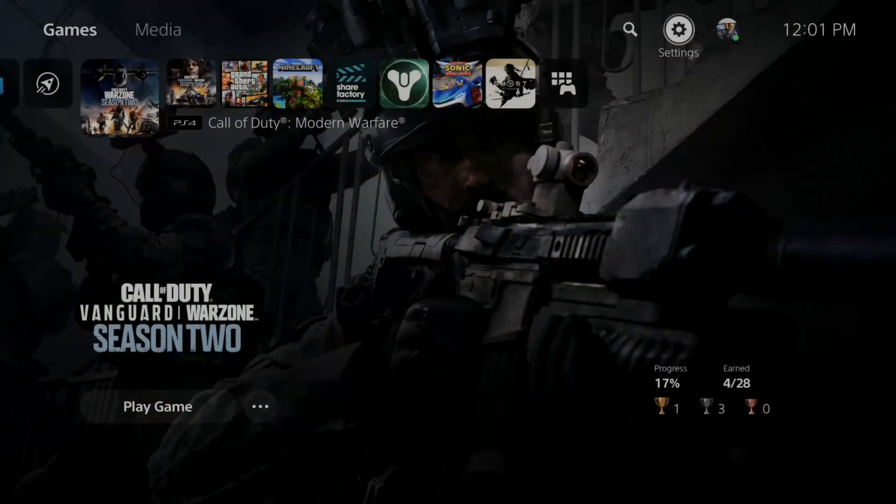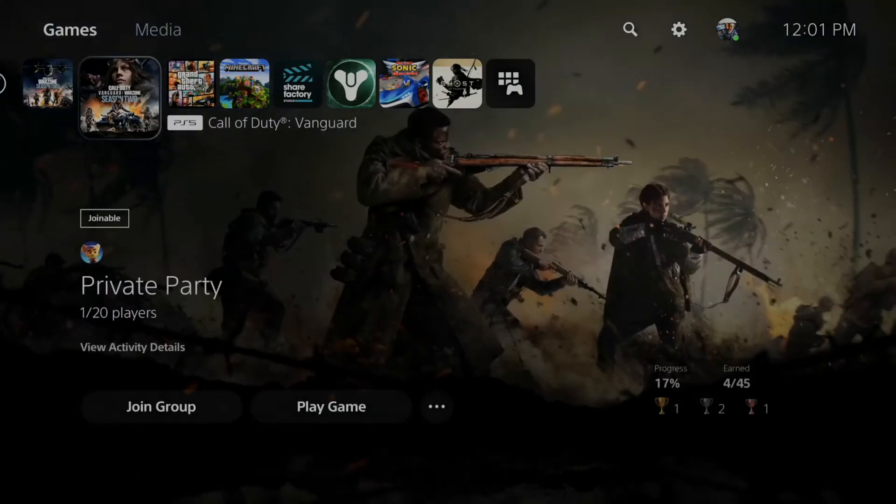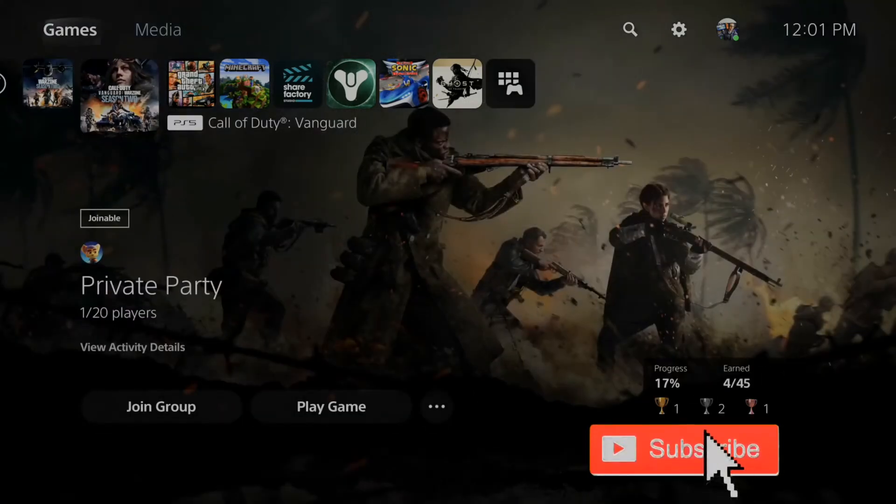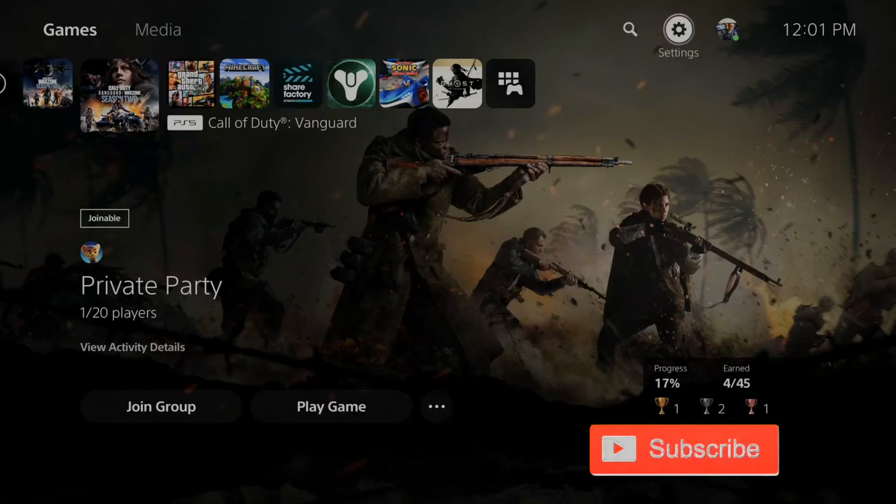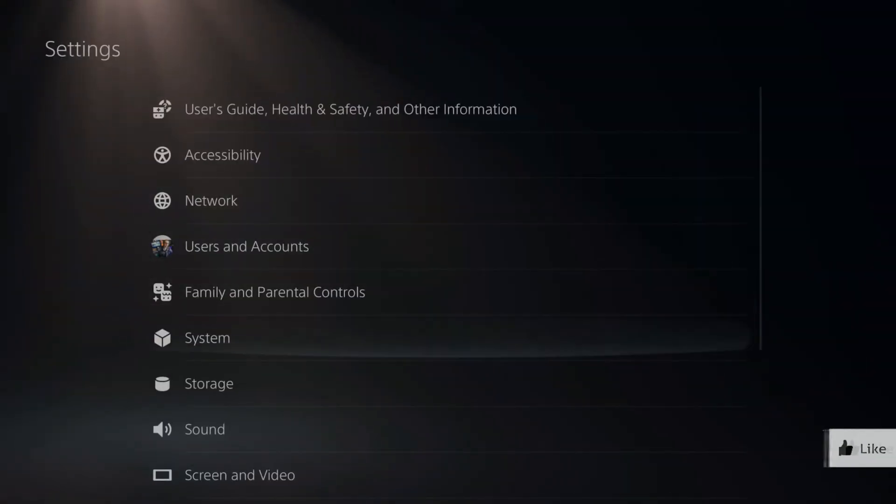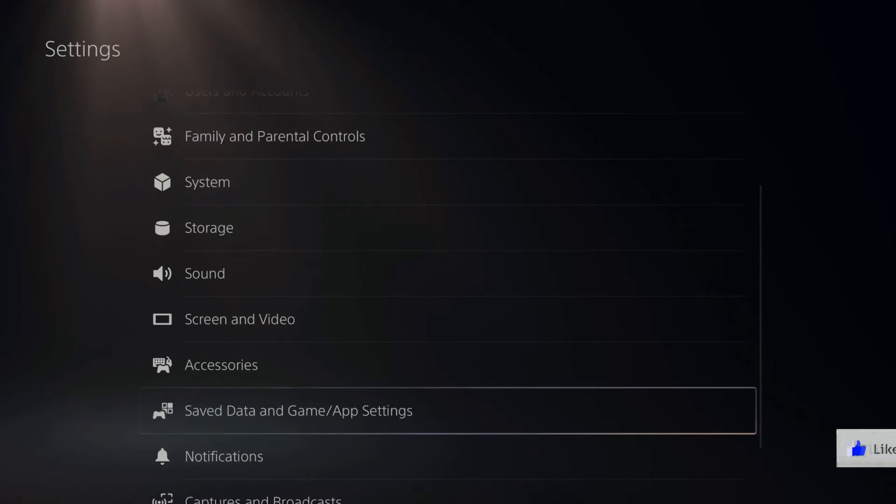So it's very easy to turn on or off the subtitles in your PlayStation 5 games using presets. Just on the home screen right here, scroll up to the top and go over to settings and select this, then scroll on down under this list to saved data and game app settings.